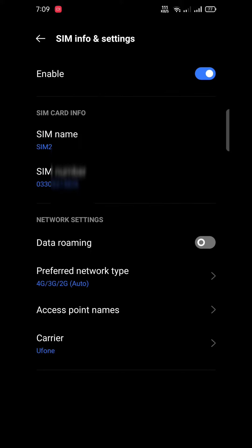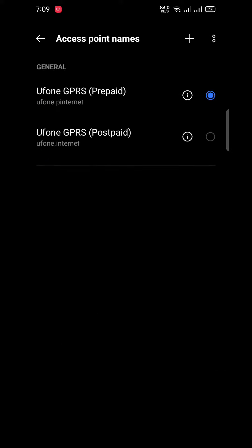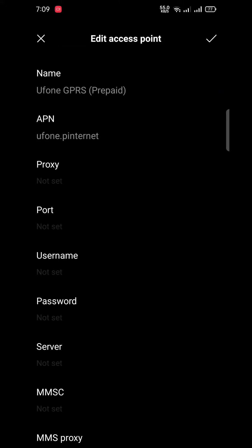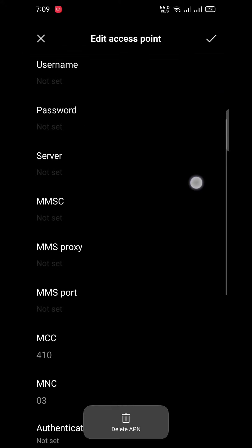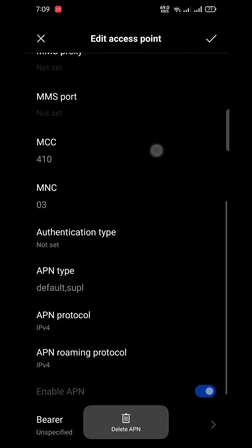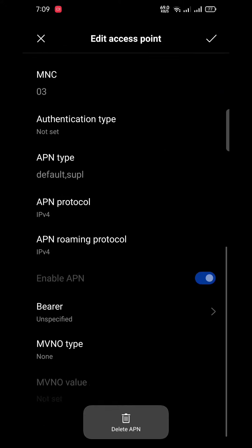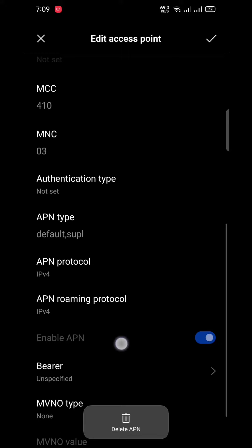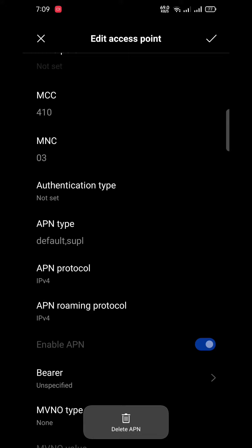After coming here, click on access point names, then click on this little icon and scroll down.